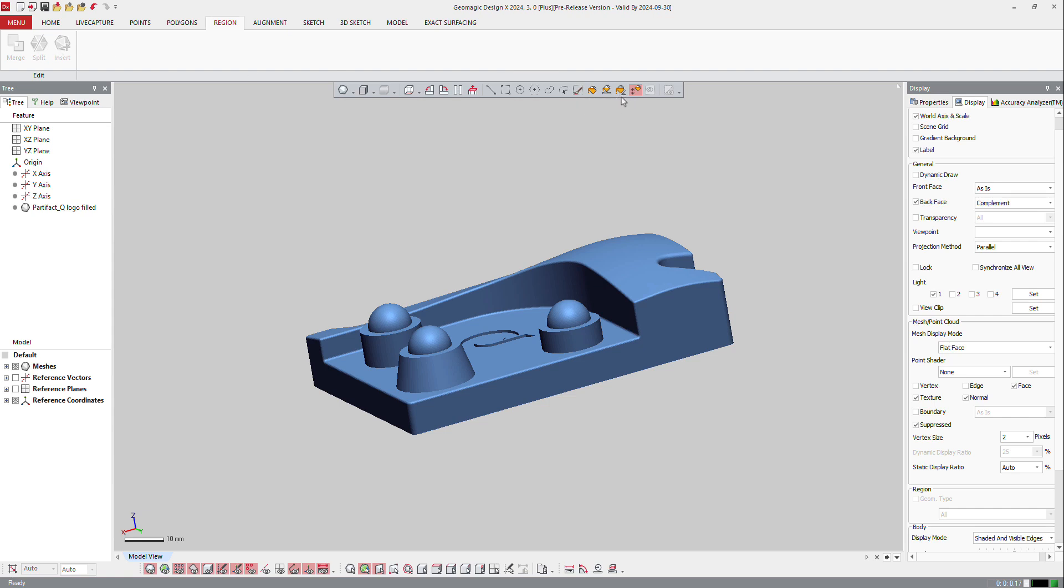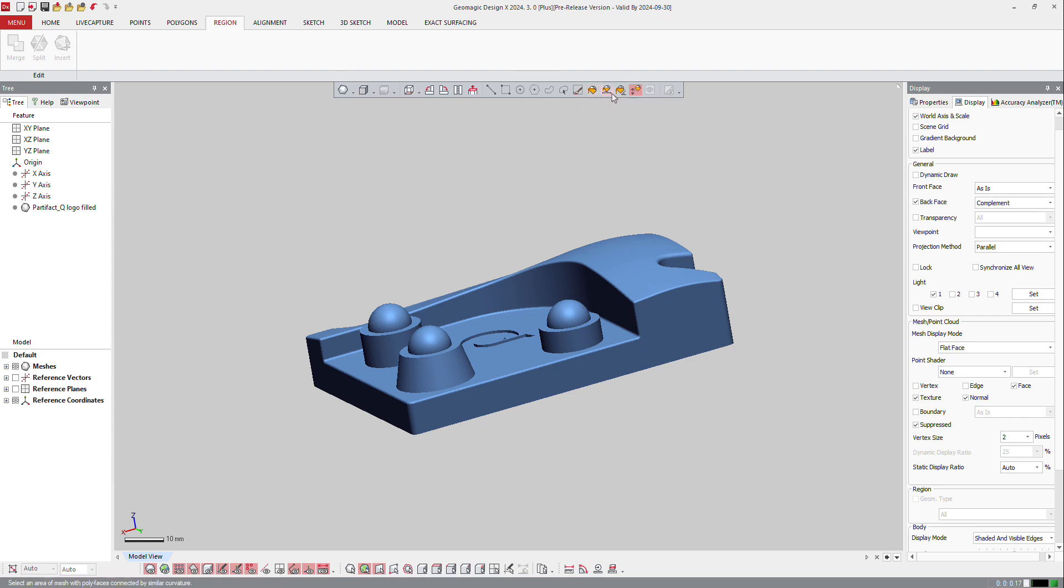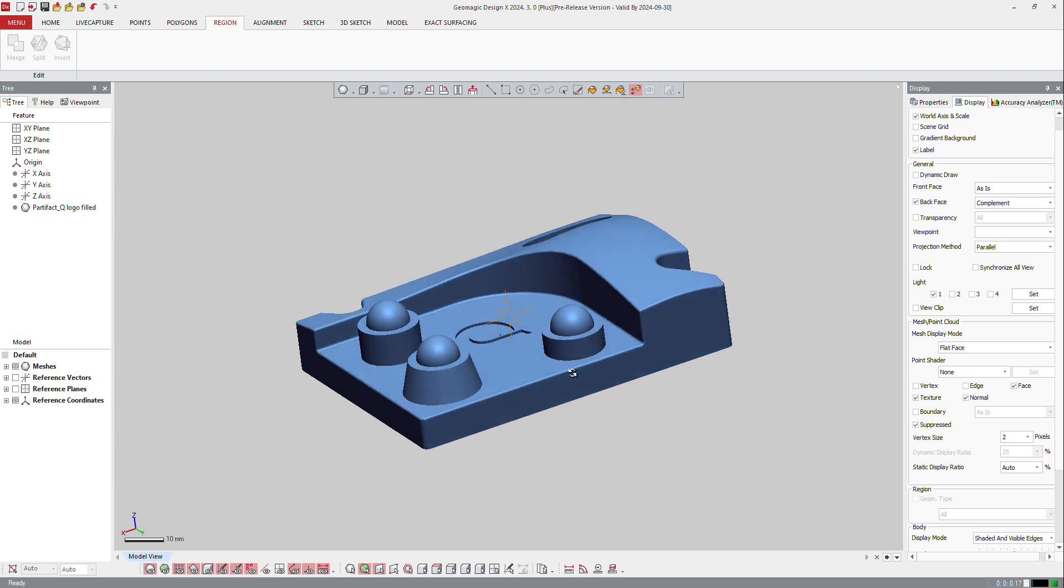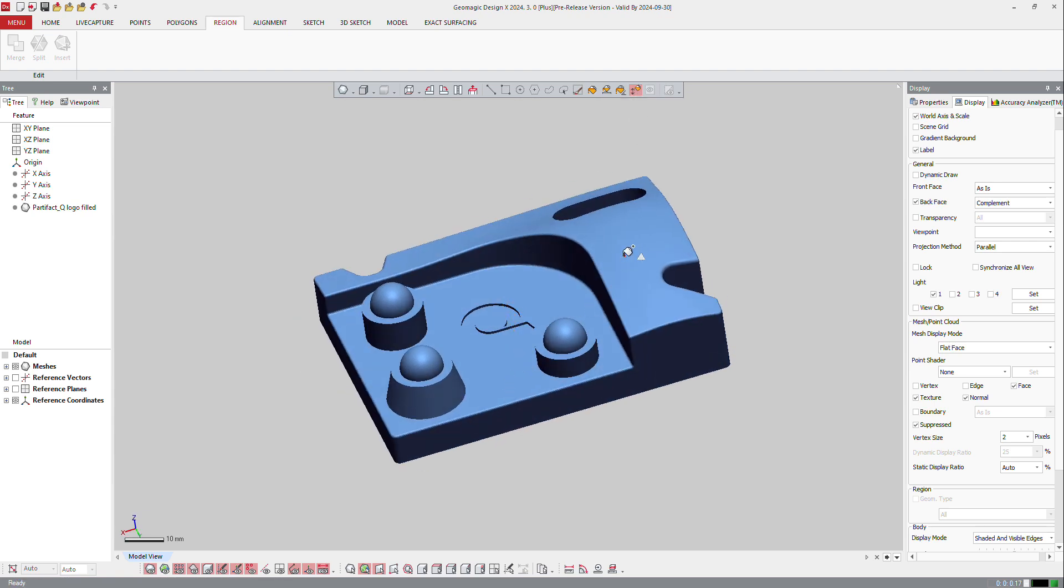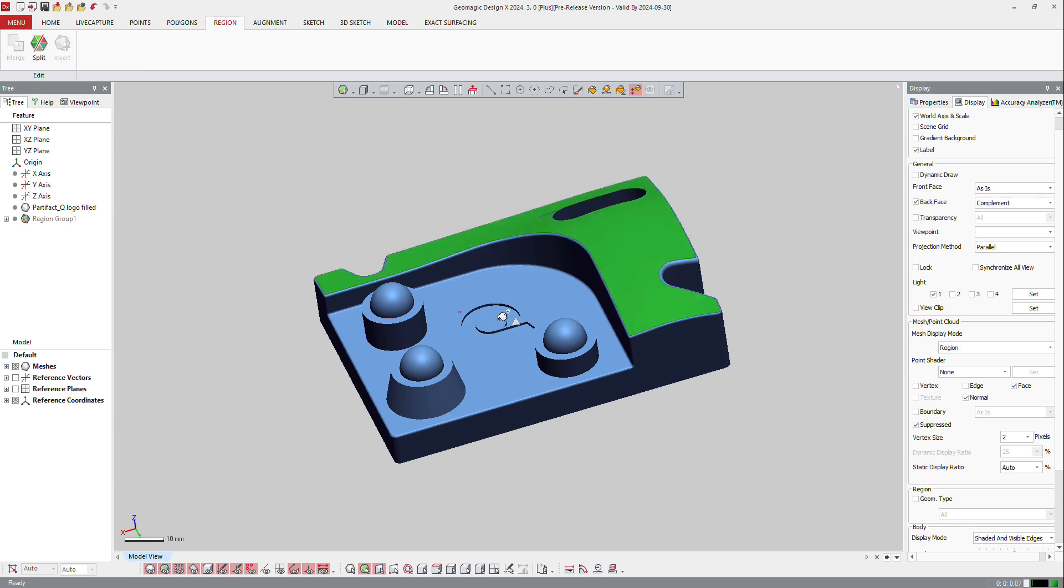So to use that, I will use mainly those functions to select, and most of the time we use Smart Selection. So I will use Smart Selection, select that, and insert.